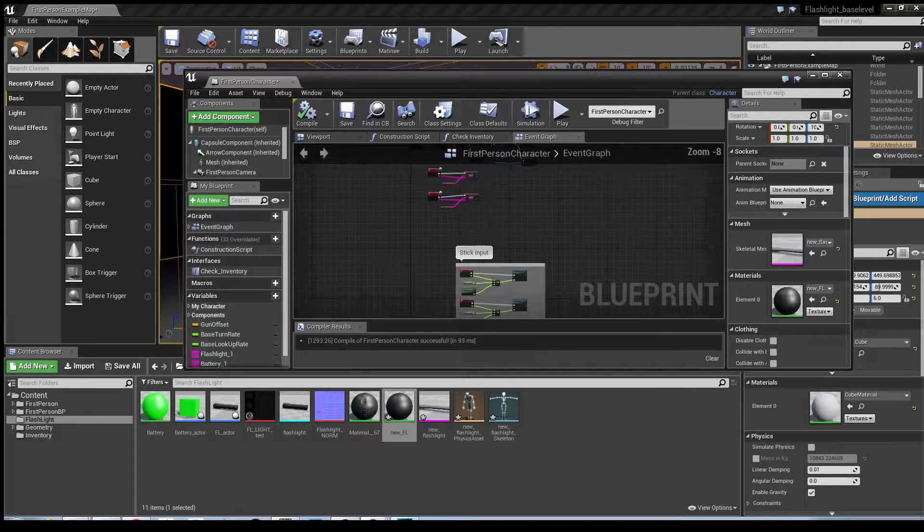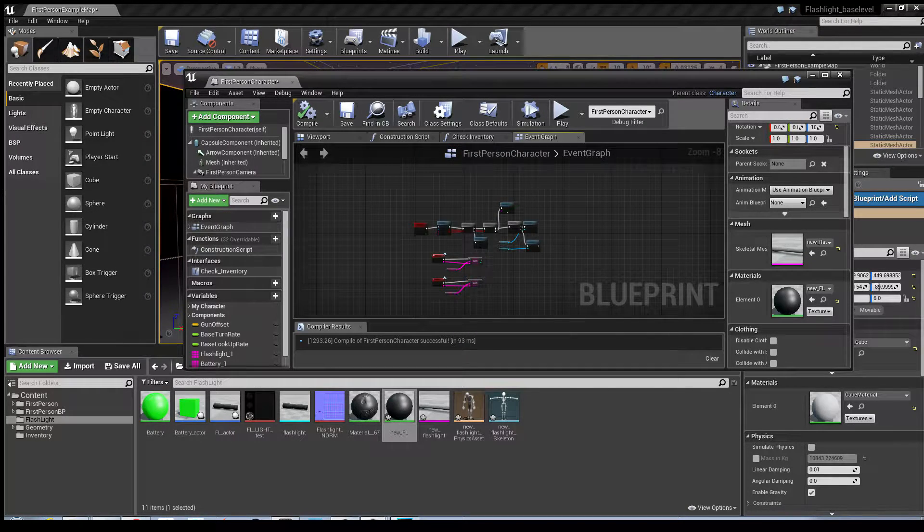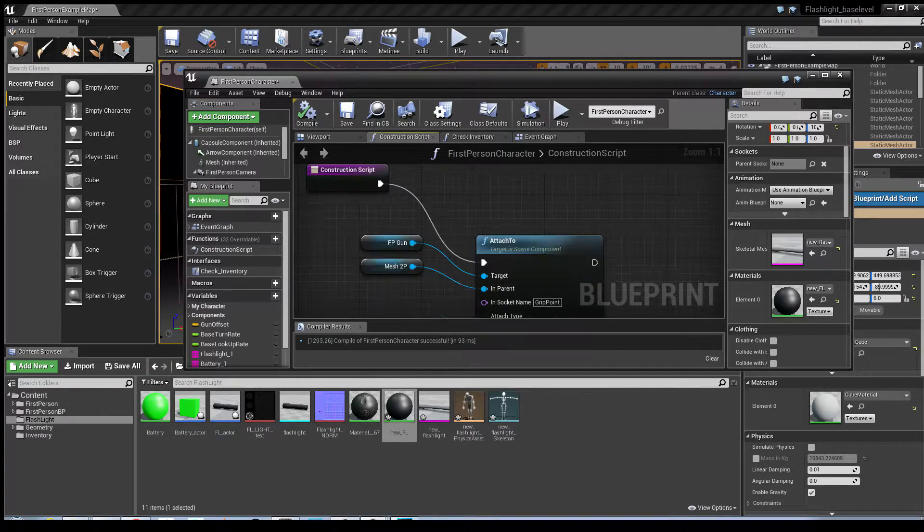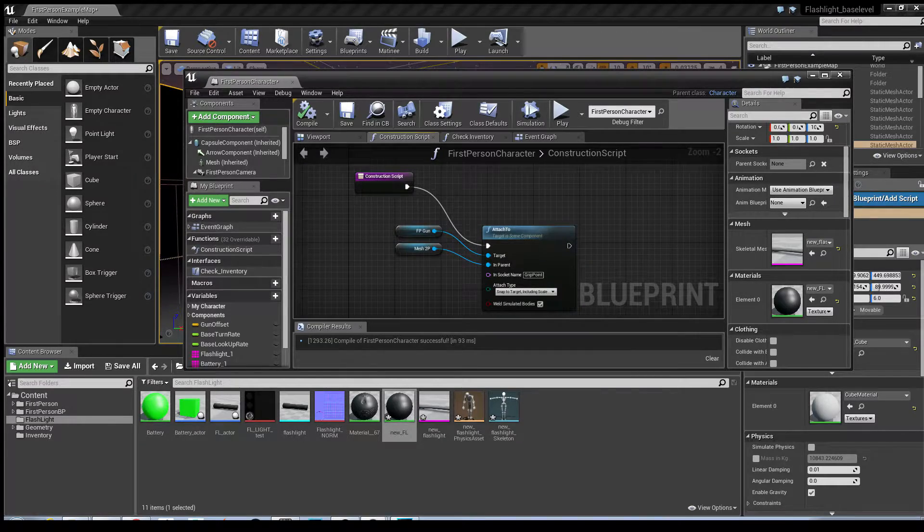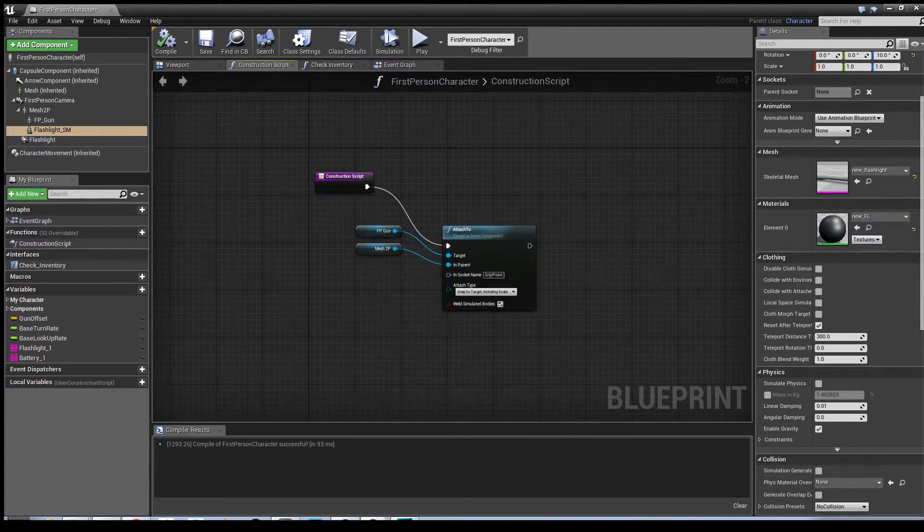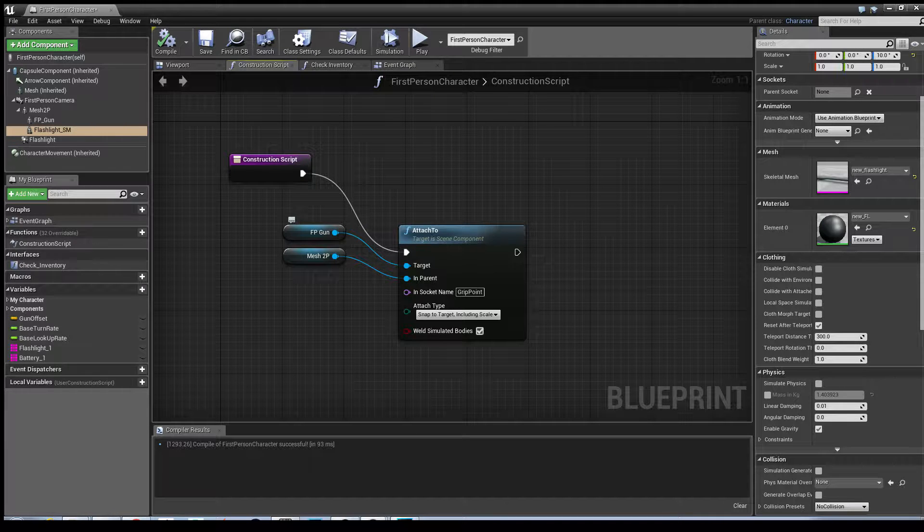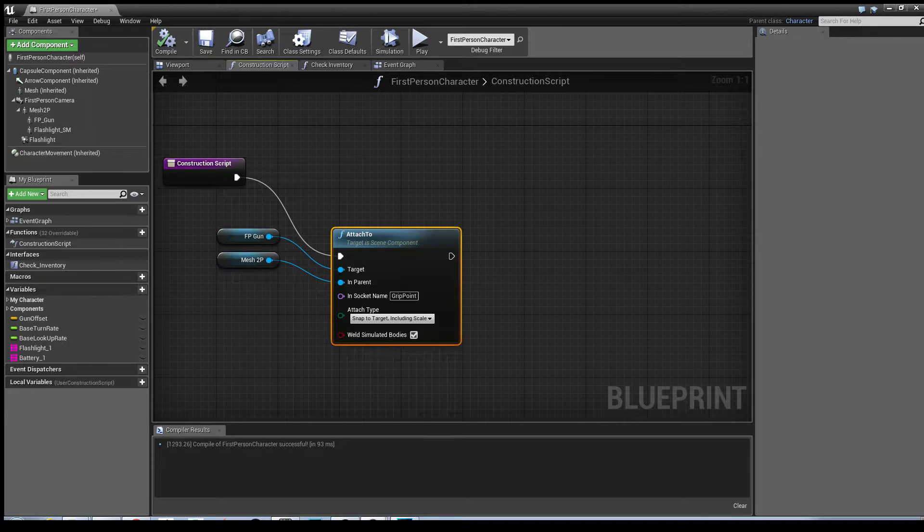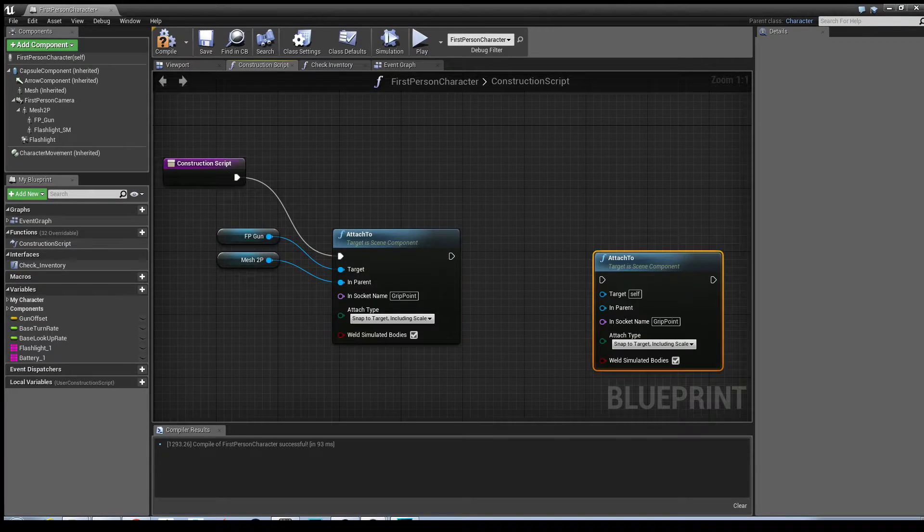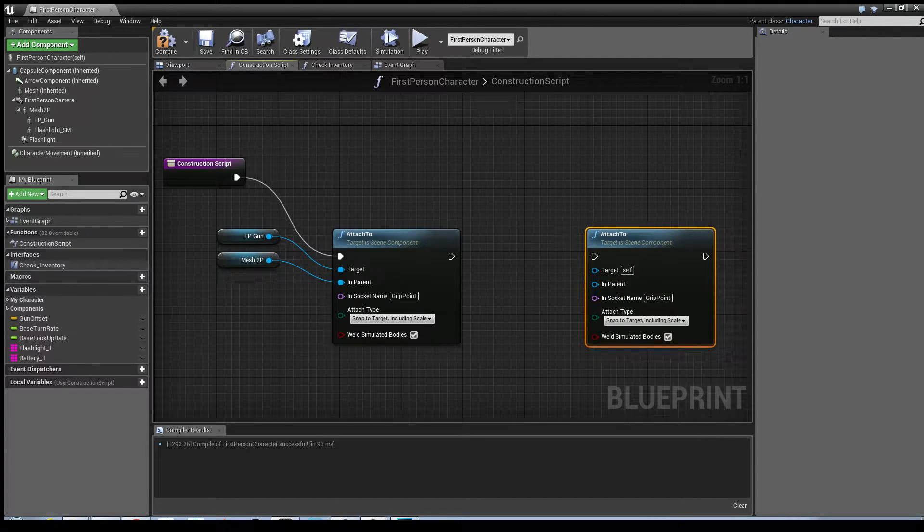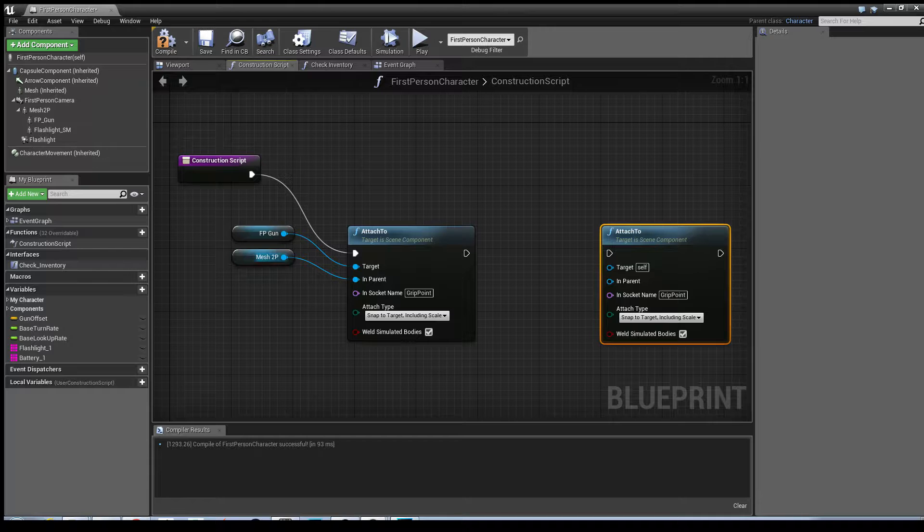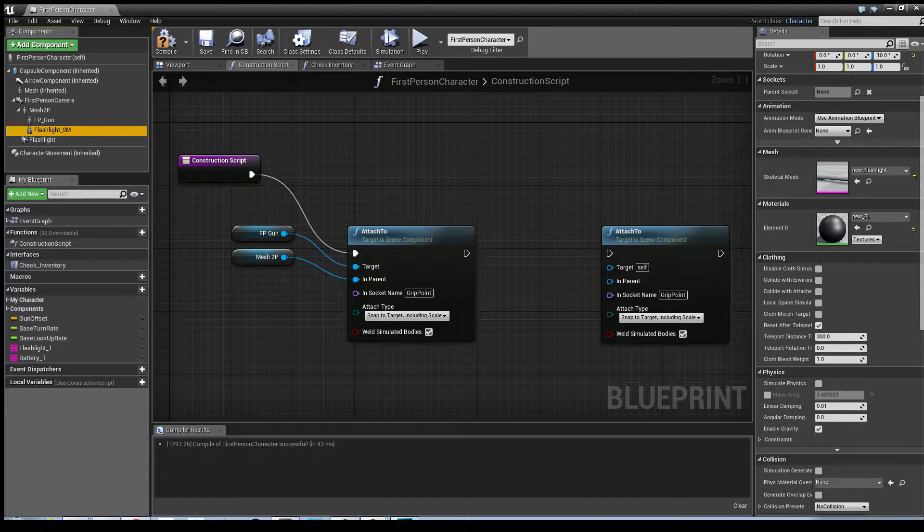Next I'm going to update the construction script so that the blueprint appears there. If you have a look in there it shows you the one which is already meant for the first person gun which comes with the first person template. So I'm just going to basically copy this blueprint. Select attach to, control W, and that gives you the same sort of information.